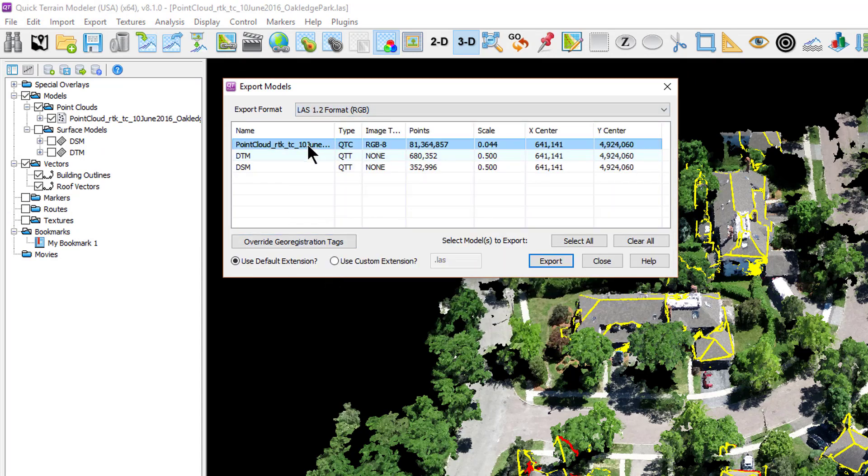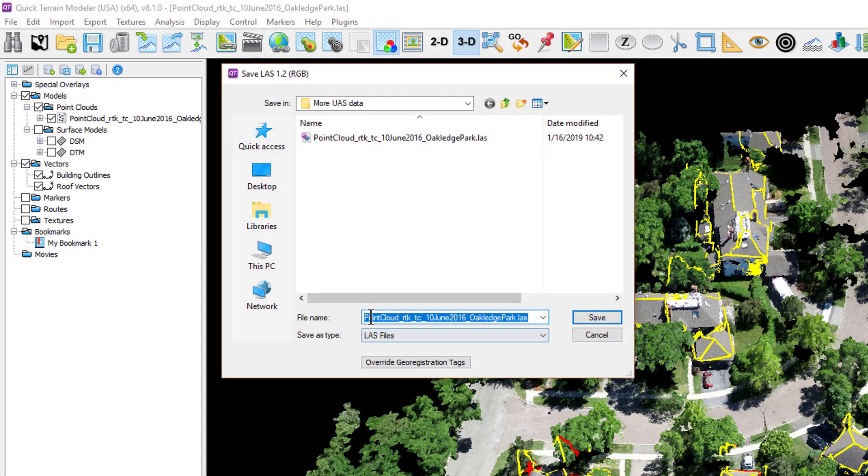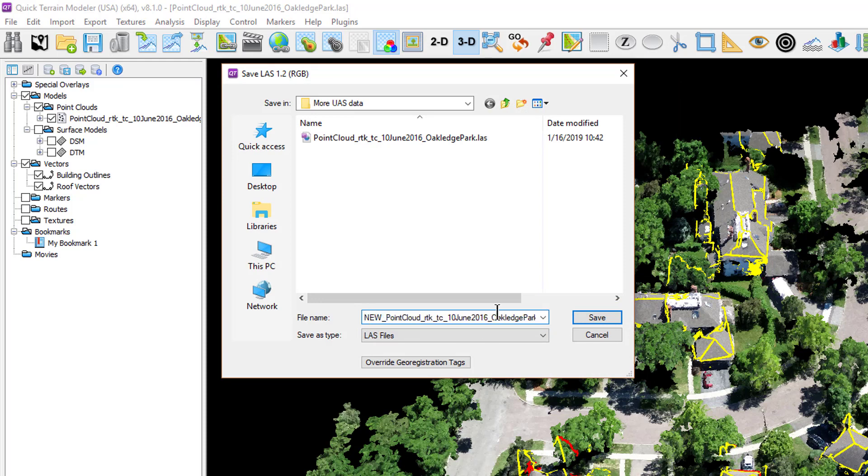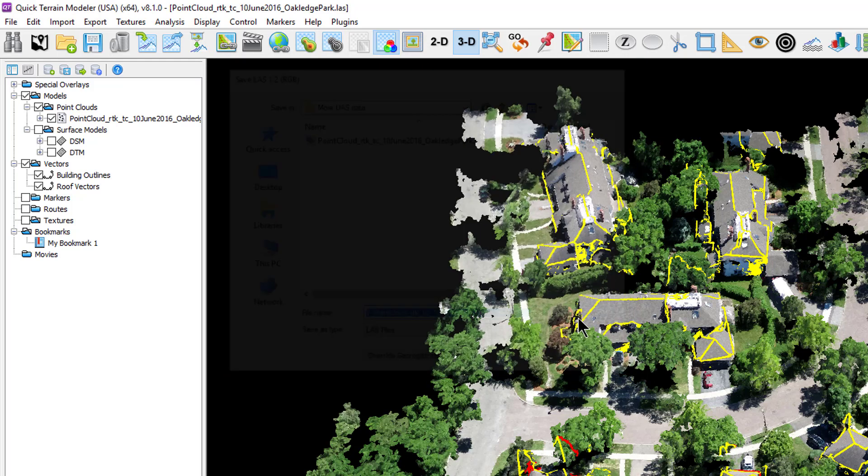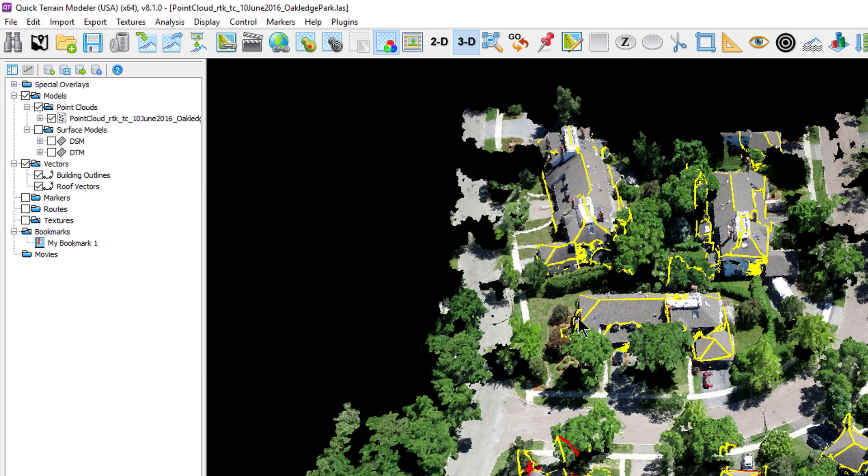If you want to save the changes you made during this process as part of the model, select export model from the export menu and choose the model type, select export, name, and save the file.